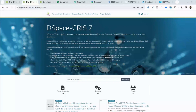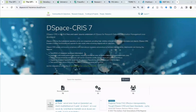First of all, DSpace CRIS is an extension of DSpace. So if you are already familiar with the DSpace platform and the DSpace community, DSpace CRIS is built on top of DSpace. Everything that is available on DSpace is also available in DSpace CRIS. DSpace CRIS is just a more comprehensive platform with more advanced features, tailored to the need of a modern repository and current research information system.